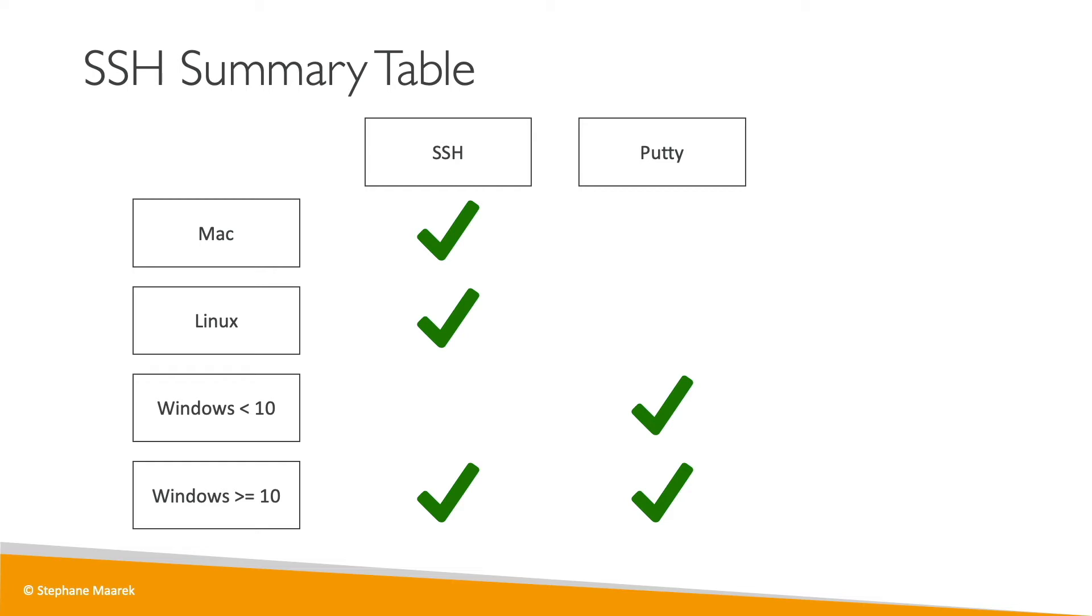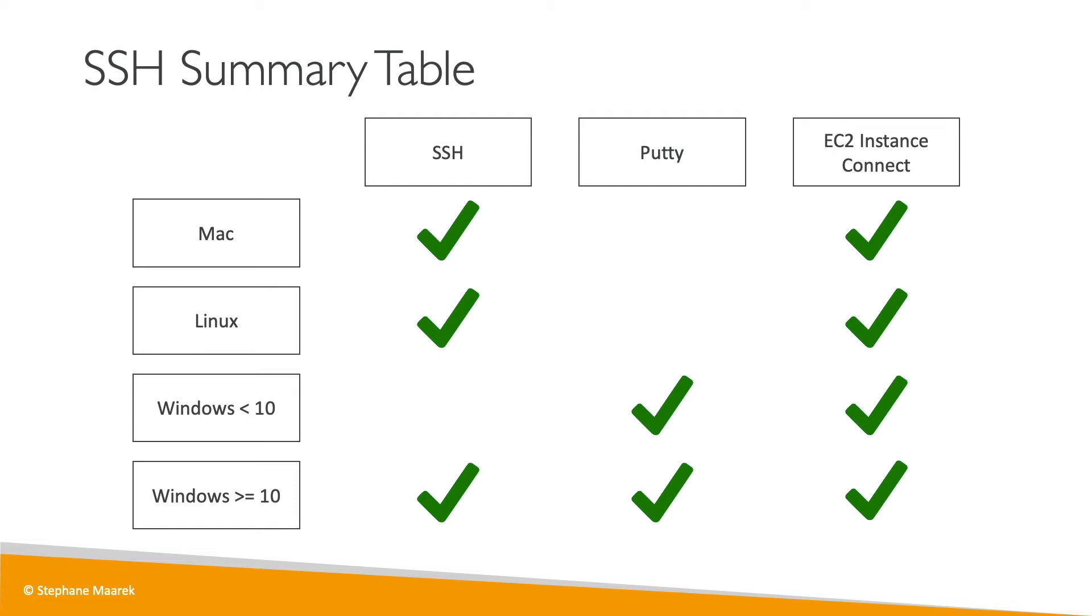Finally, there is something new called the EC2 instance connect, which is going to use your web browser, not a terminal, not PuTTY, your web browser to connect to your EC2 instance. I like it a lot because it is valid for Mac, Linux, Windows, all versions. The cool thing about EC2 instance connect is that it works, but it only works for now with Amazon Linux 2, and this is why I've been using Amazon Linux 2 in this tutorial.